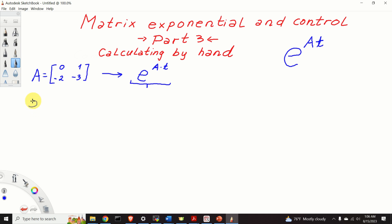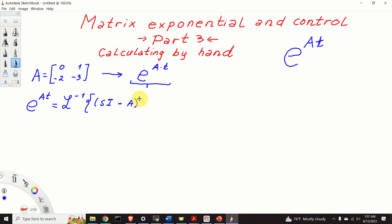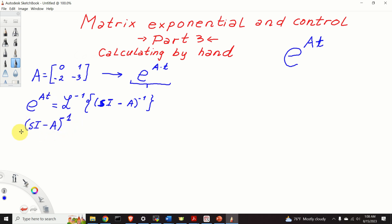The matrix exponential e^(At) is equal to the inverse Laplace transform of the matrix (sI minus A) inverse, where s is the complex Laplace variable. The matrix (sI minus A) inverse is called the resolvent matrix.